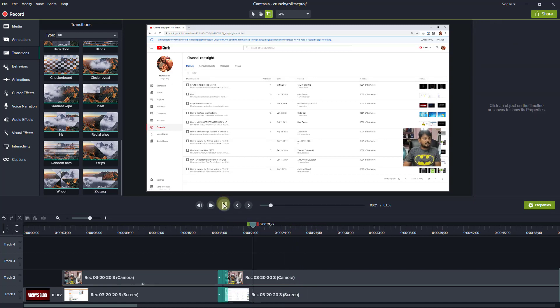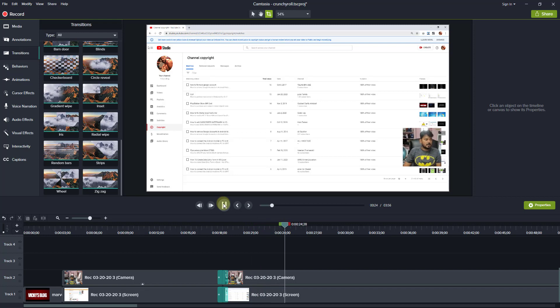This is the way you can add transitions in Camtasia. That's it. Thank you so much for watching. This product, comments and feedback to make it. Thank you, bye.